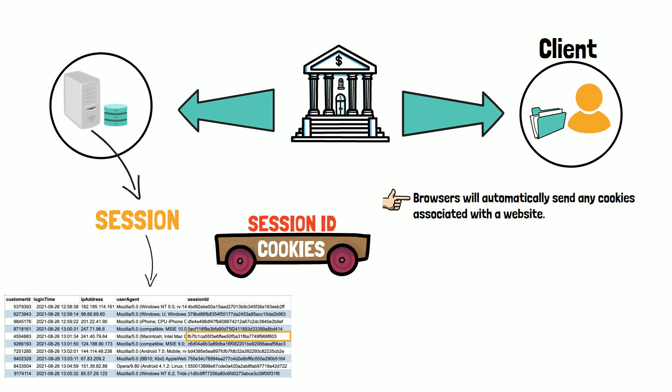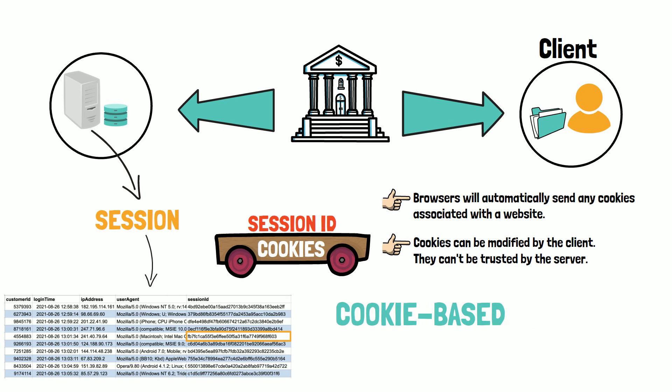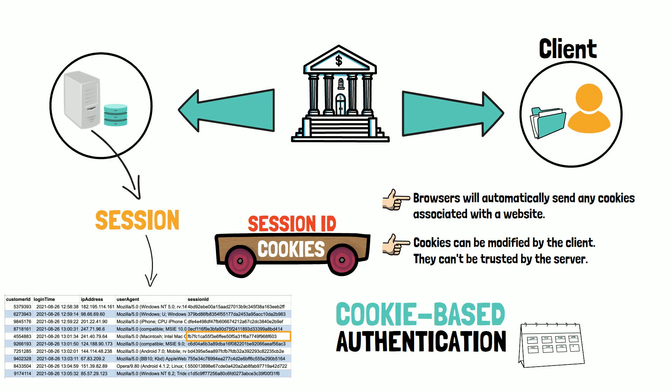And finally, as cookies can be modified by the client, the server cannot trust them and always needs to validate them. Traditionally, cookie-based authentication has worked very well for many years, but it is slowly becoming outdated, at least for some use cases.